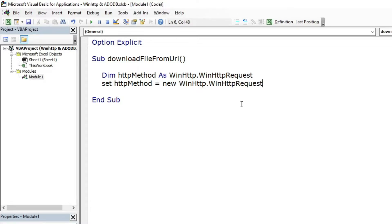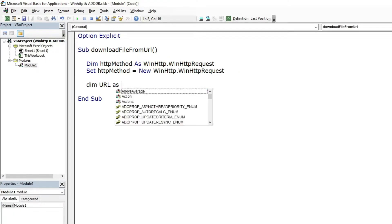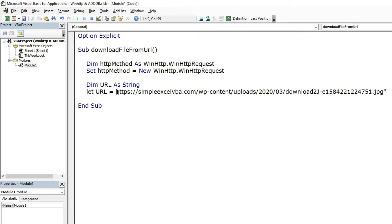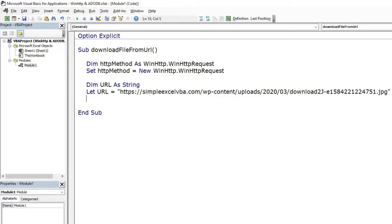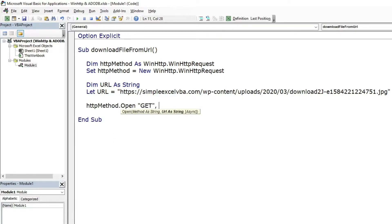Now it's time for URL of the file to download. For the URL example we will use the meme from the how to download file from URL article. Then we can open and send the request to the server to get the file.